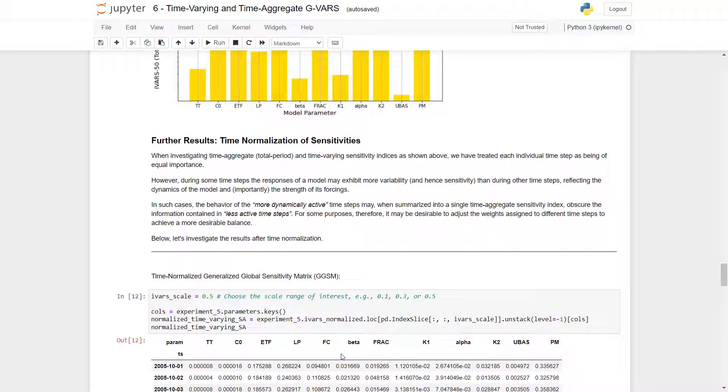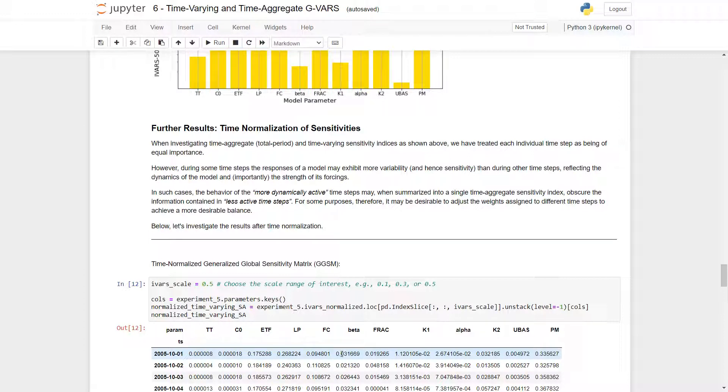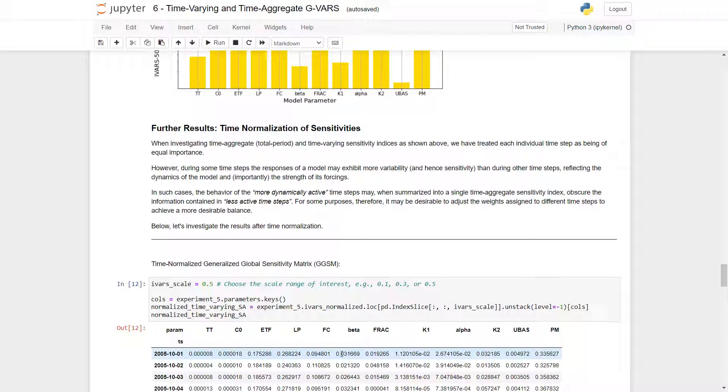For further results, we can look at time normalization of the sensitivities. So when we are investigating time aggregate and time varying sensitivity indices, as shown above, we have treated each individual time step as being of equal importance. However, during some time steps, the responses of a model may exhibit more variability than during other time steps, reflecting dynamics of the model, and importantly, the strength of its forcings. In such cases, the behavior of the more dynamically active time steps may, when summarized into a single time aggregate sensitivity index, obscure the information contained in less active time steps. For some purposes, therefore, it may be desirable to adjust the weights assigned to different time steps to achieve a more desirable balance. We can investigate this in the results after time normalization, shown below.